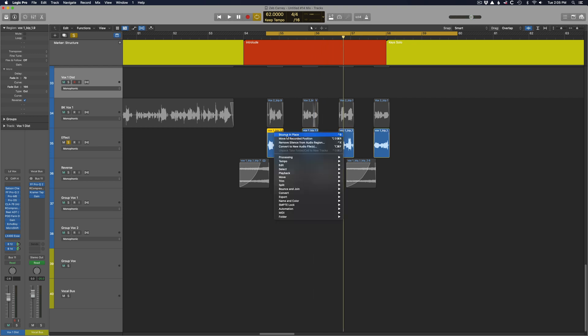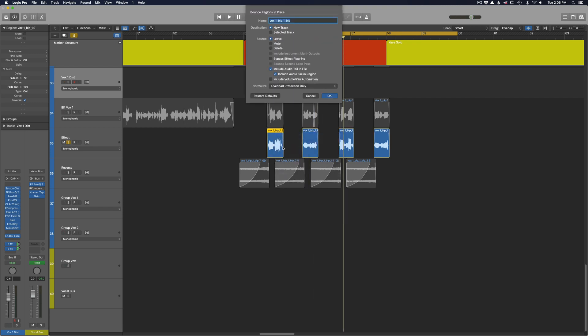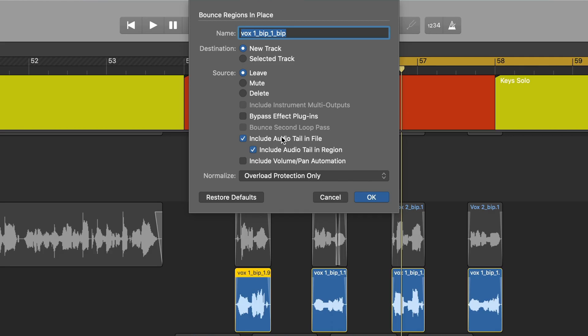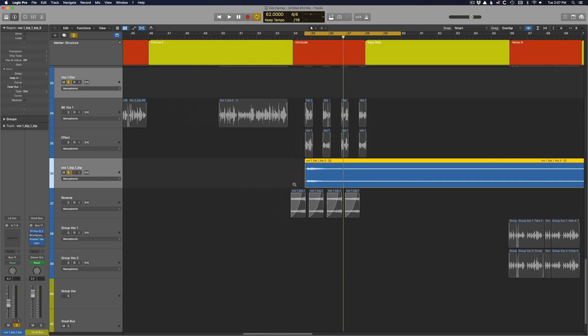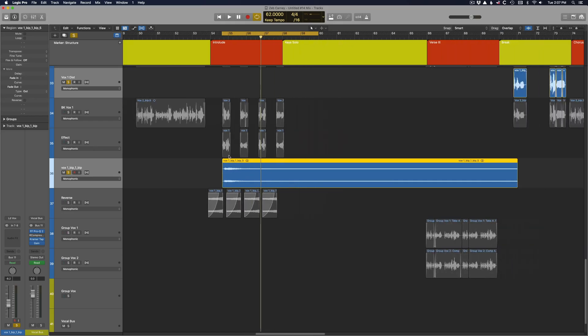Then you bounce that audio to a new track. Make sure you include effects in the bounce and the audio tail in the file. You end up with this crazy long region right here.